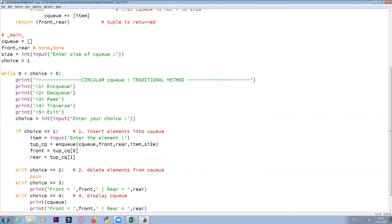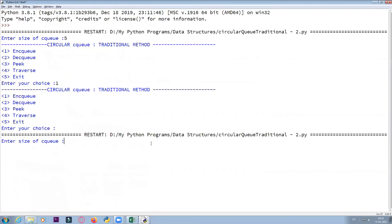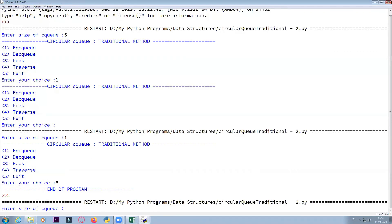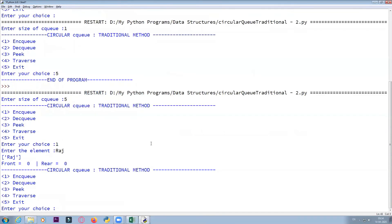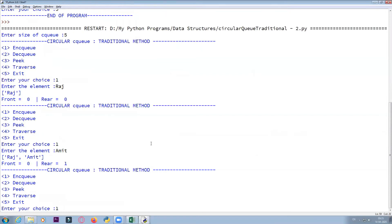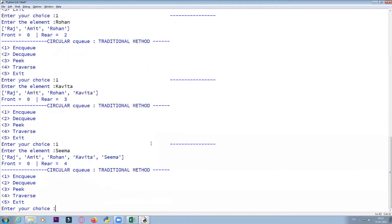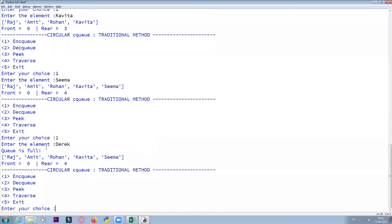Let us run the program. Enter size: 5. One element has been added, second element has been added — you can see how front and rear are changing. After adding five elements, it gives queue is full because front is set to zero and rear is set to size minus one — one of the conditions for overflow.